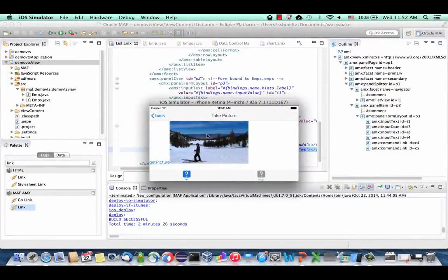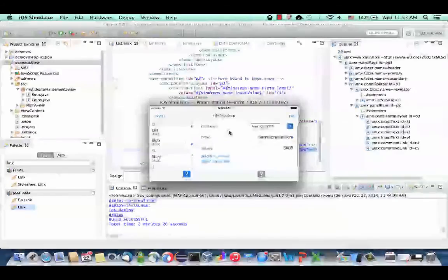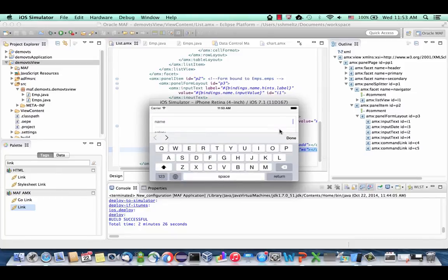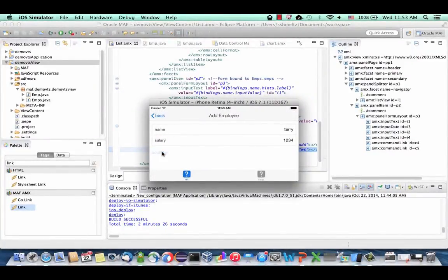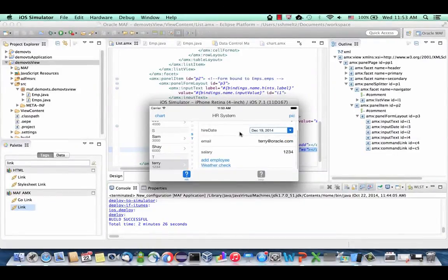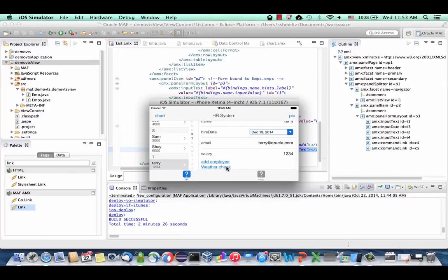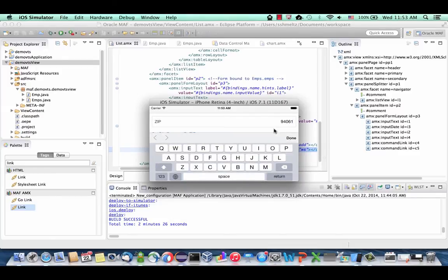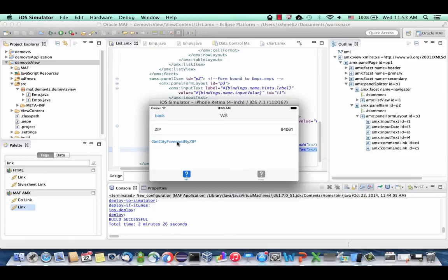Click Back, scroll down, and you have the Add Employee action, which takes you to the add employee page. Add a new employee and in your list you should now see them appear. Click on the employee to see the rest of the details — some are automatically filled in. Then click Weather Check — this goes to our weather web service. Provide a zip code like 94061 or your own local one, click Get City Forecast, and you can see the forecast for your location.